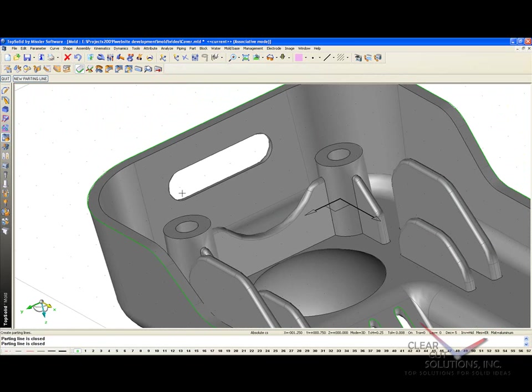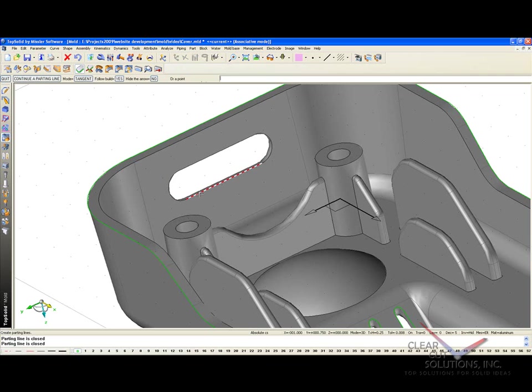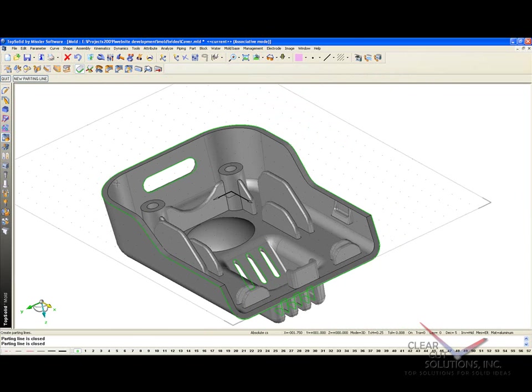Now notice here that there was no suggested parting line. Well, that's because this parting line was buried within the wall thickness of the part, and frankly, TopSolid couldn't see it. So you still have to be a little bit of a mold designer, but that's no problem. We can just say New Parting Line, Edge, we'll say AutoPath, select it, and like that, we have our final parting line.